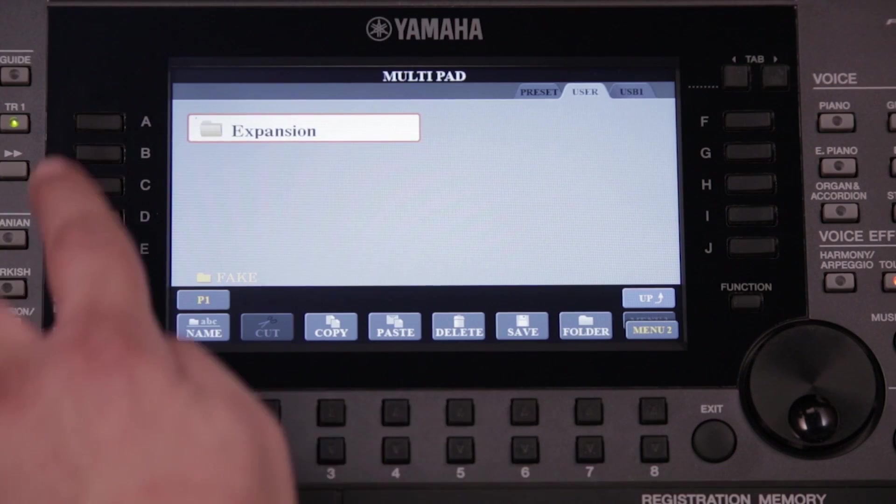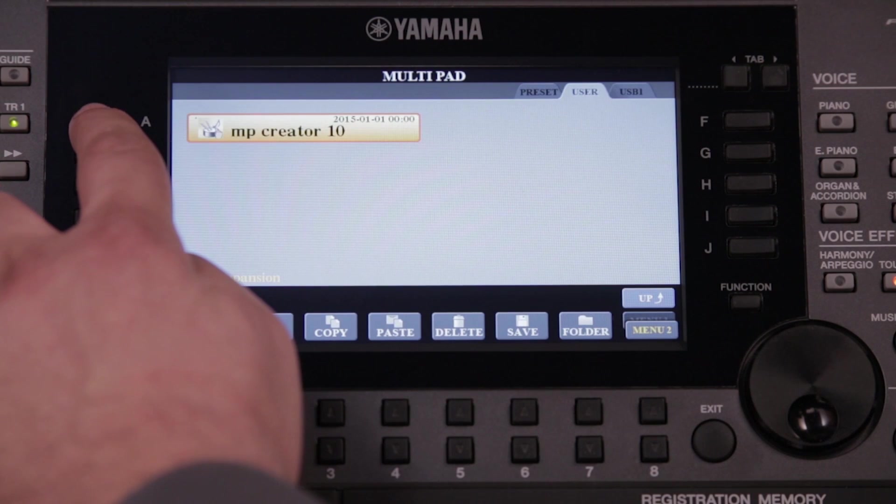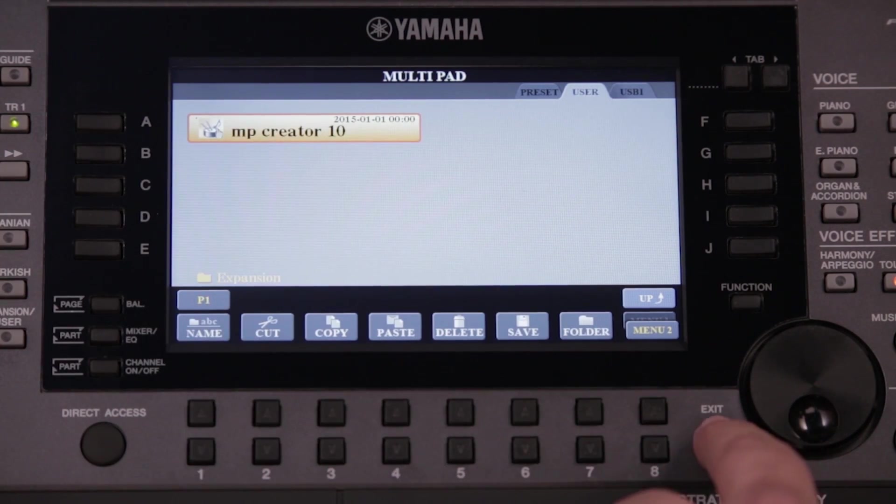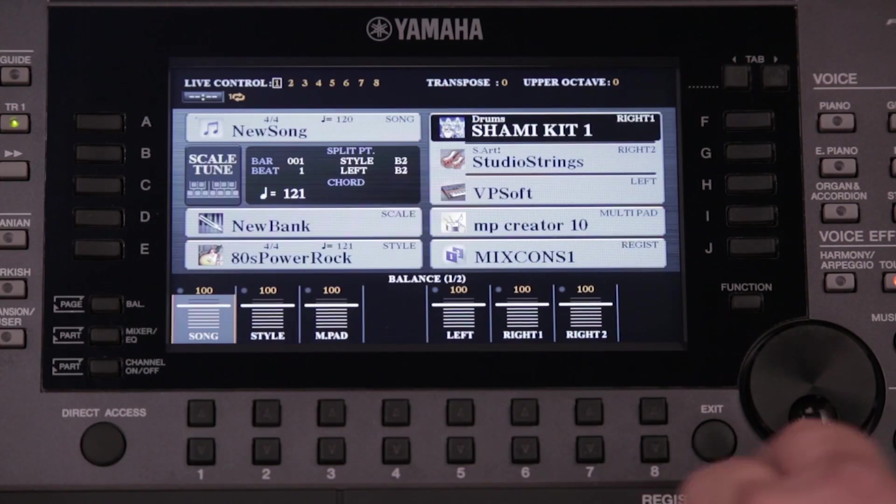We go to the Multipad page. We'll see the multipad we recorded. We select it and listen.